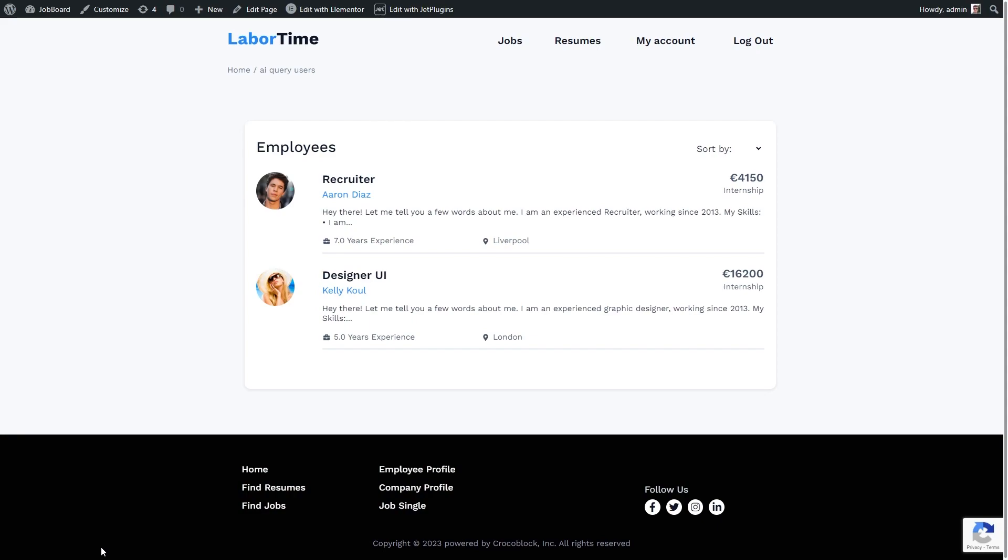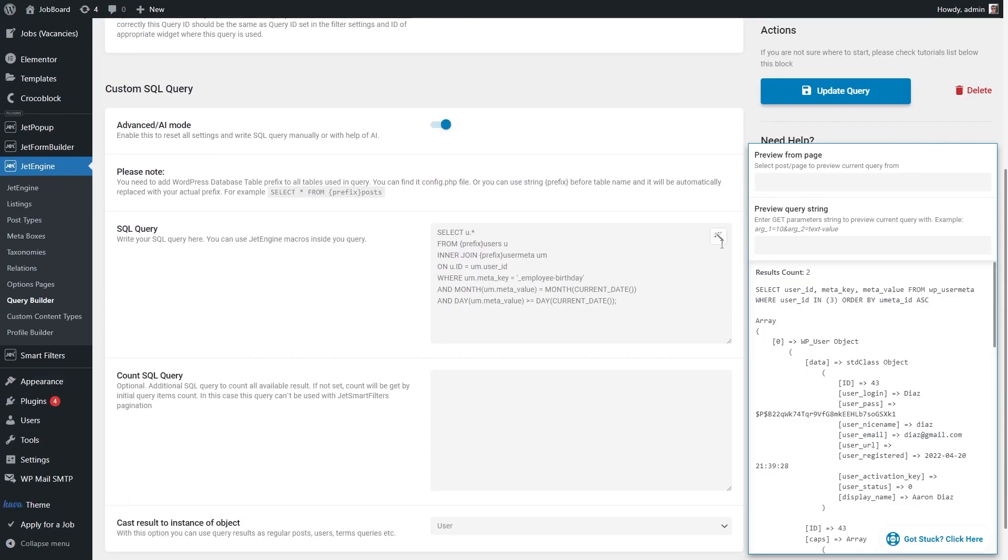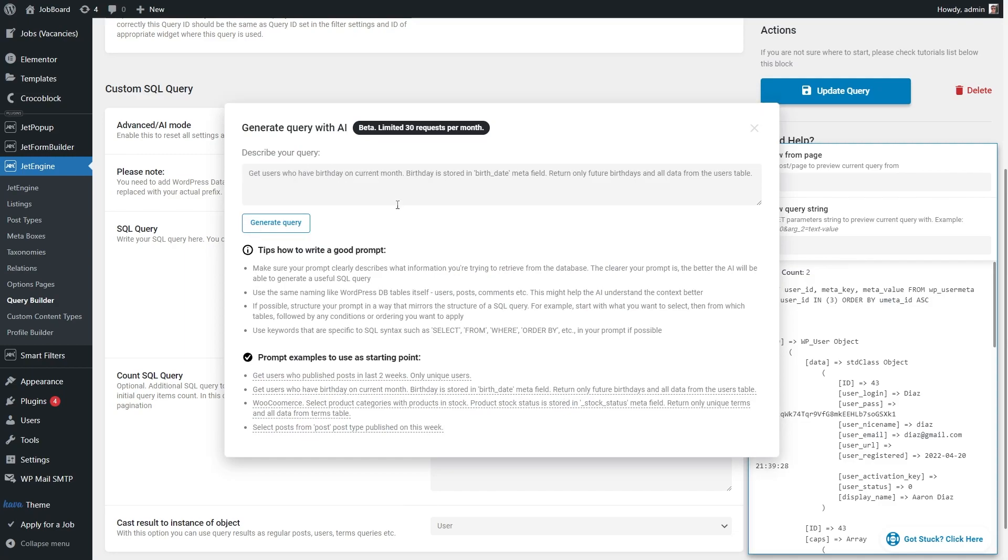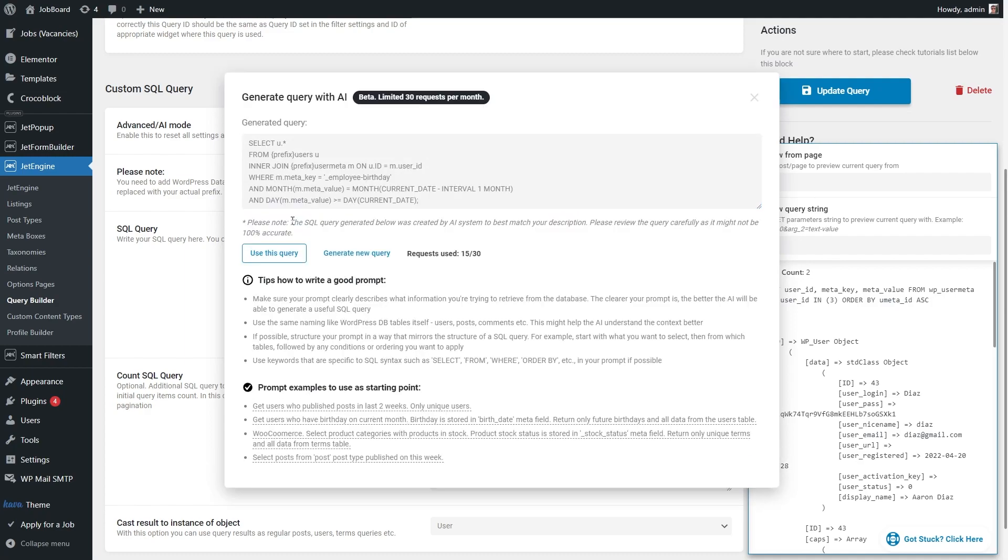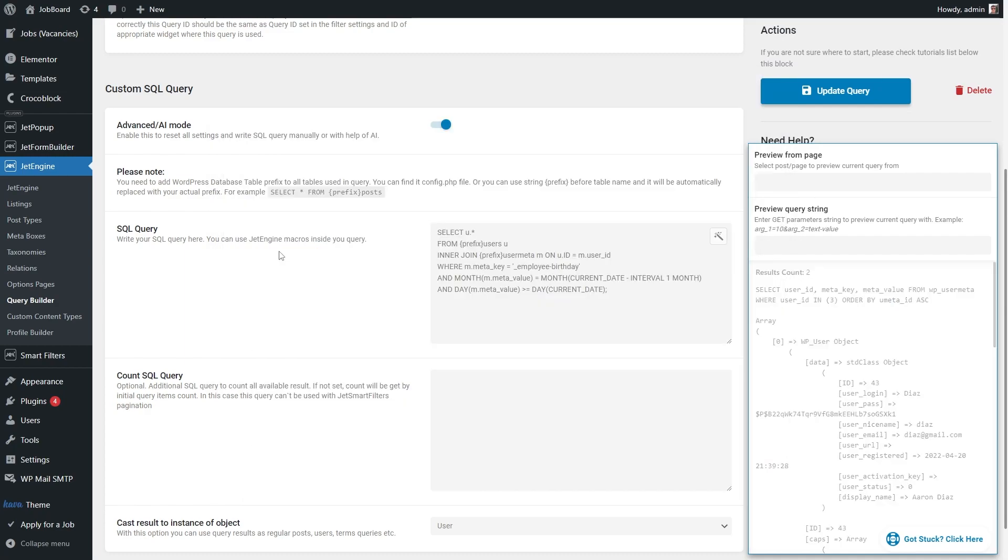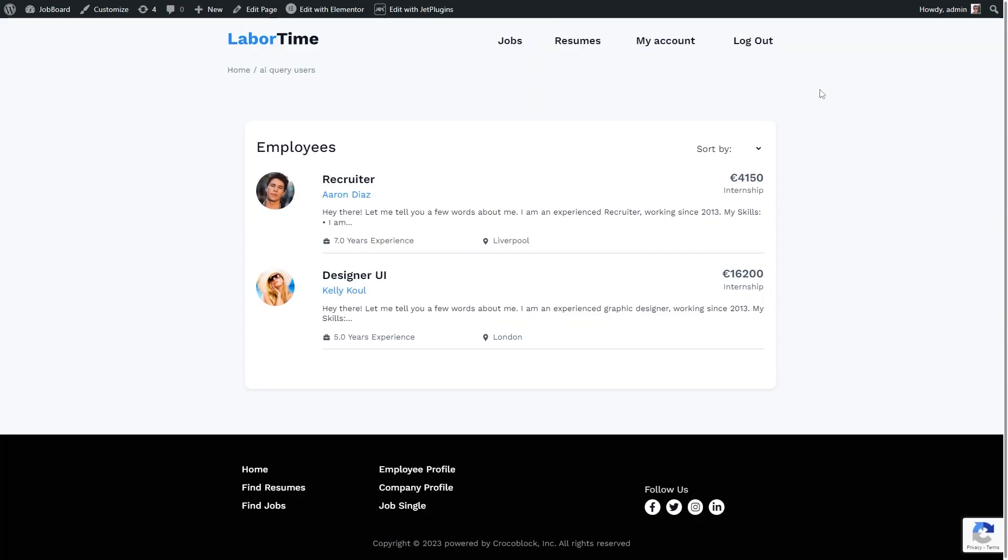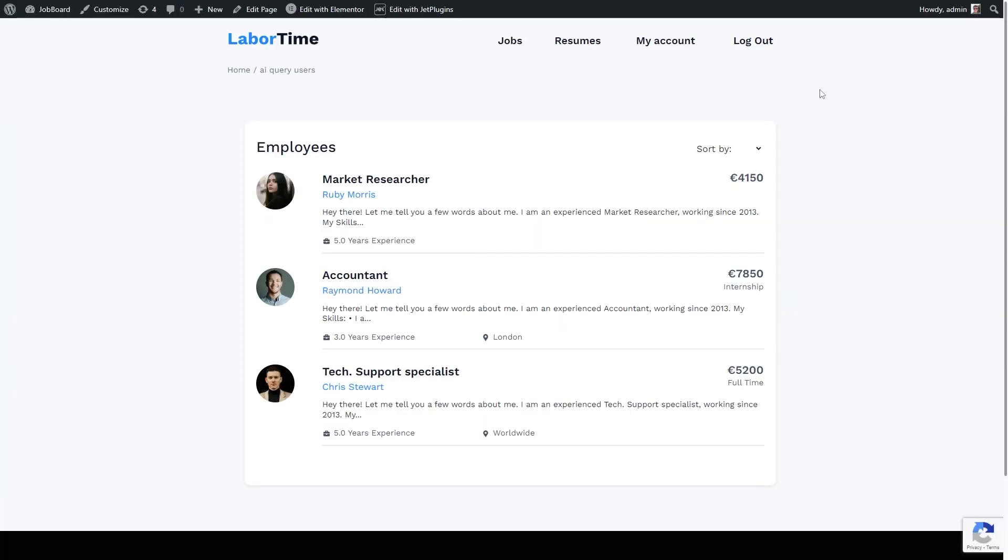Of course, you can adjust the prompt according to your needs in a couple of clicks. I will use this same example, but this time change current into last. So there are three users on the front end who have birthdays in April.